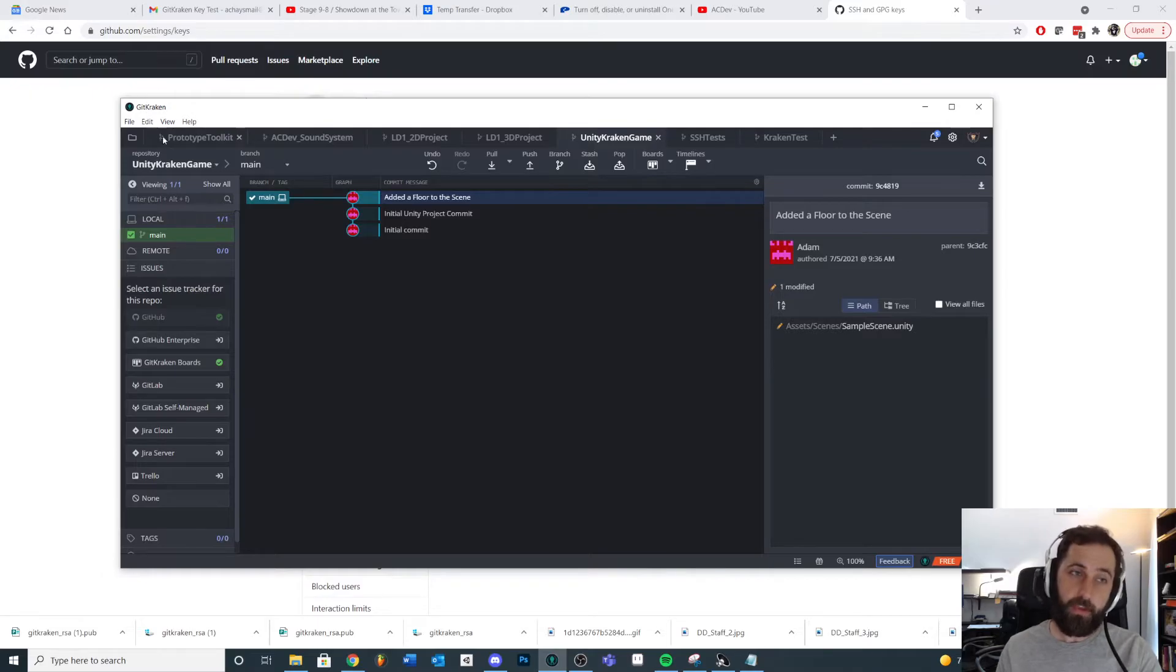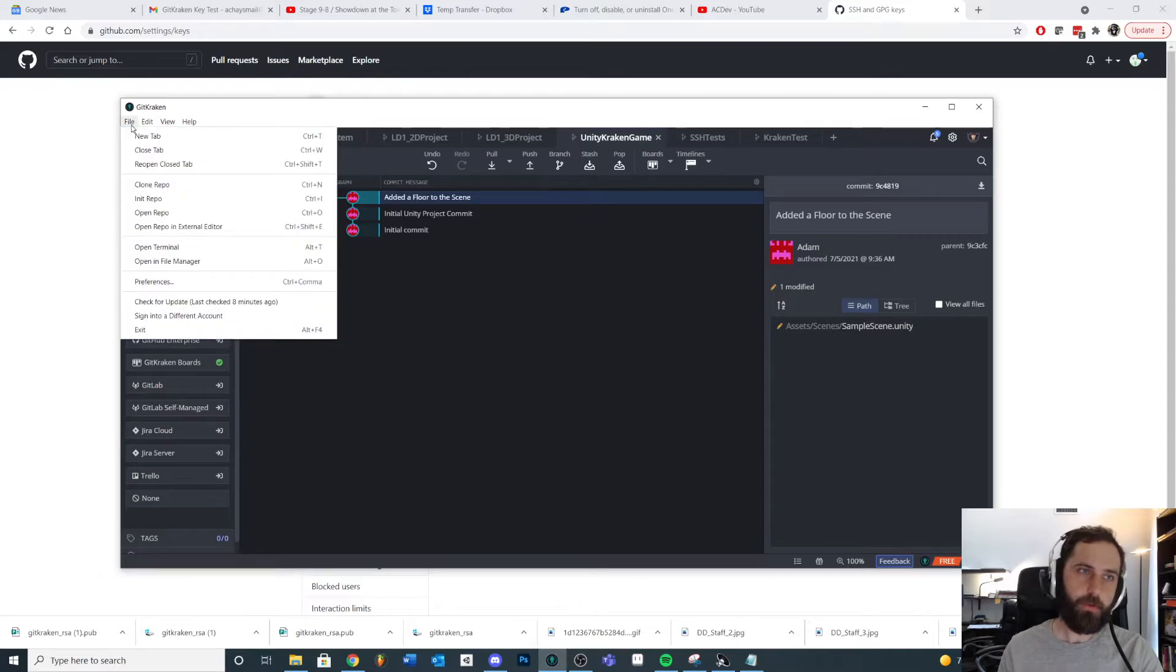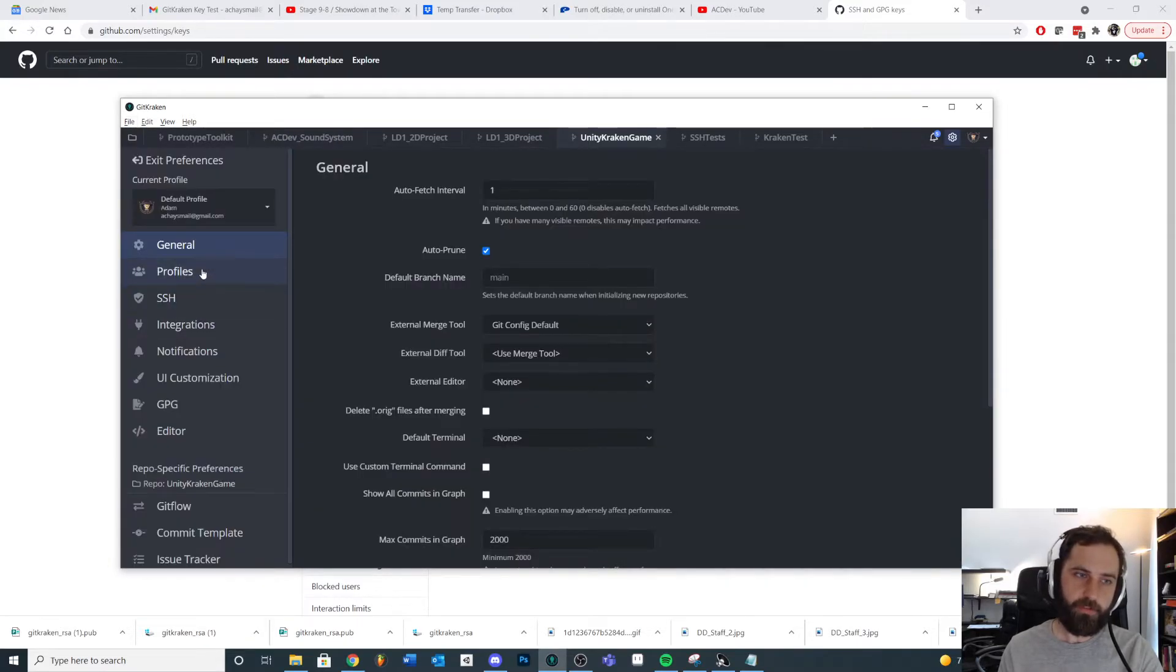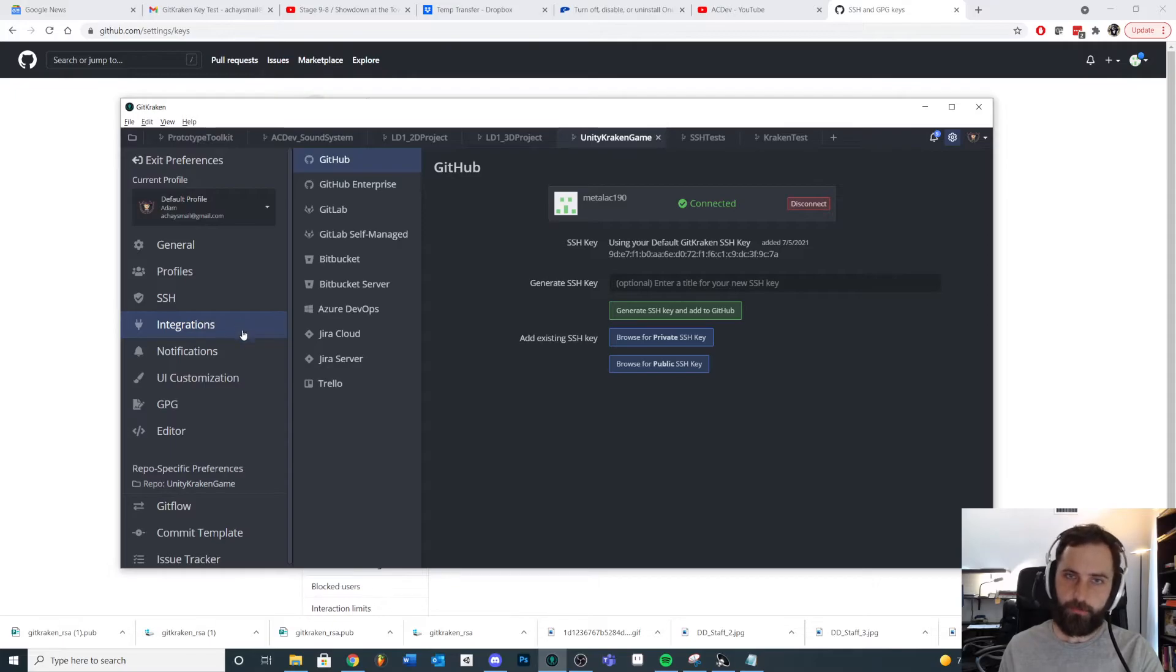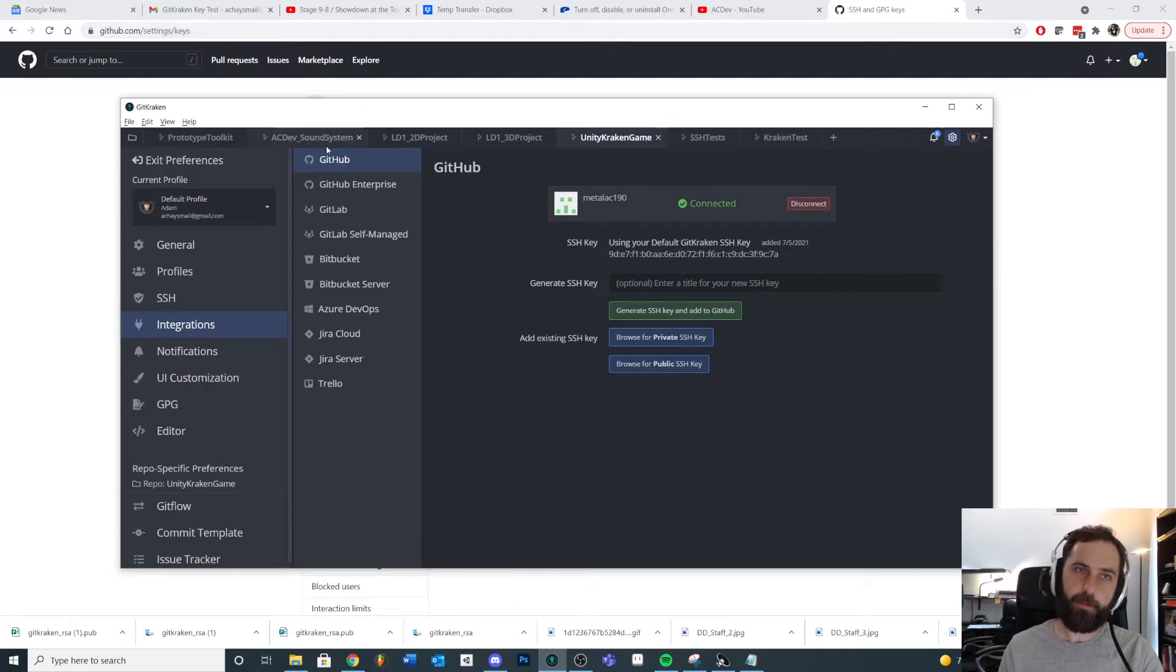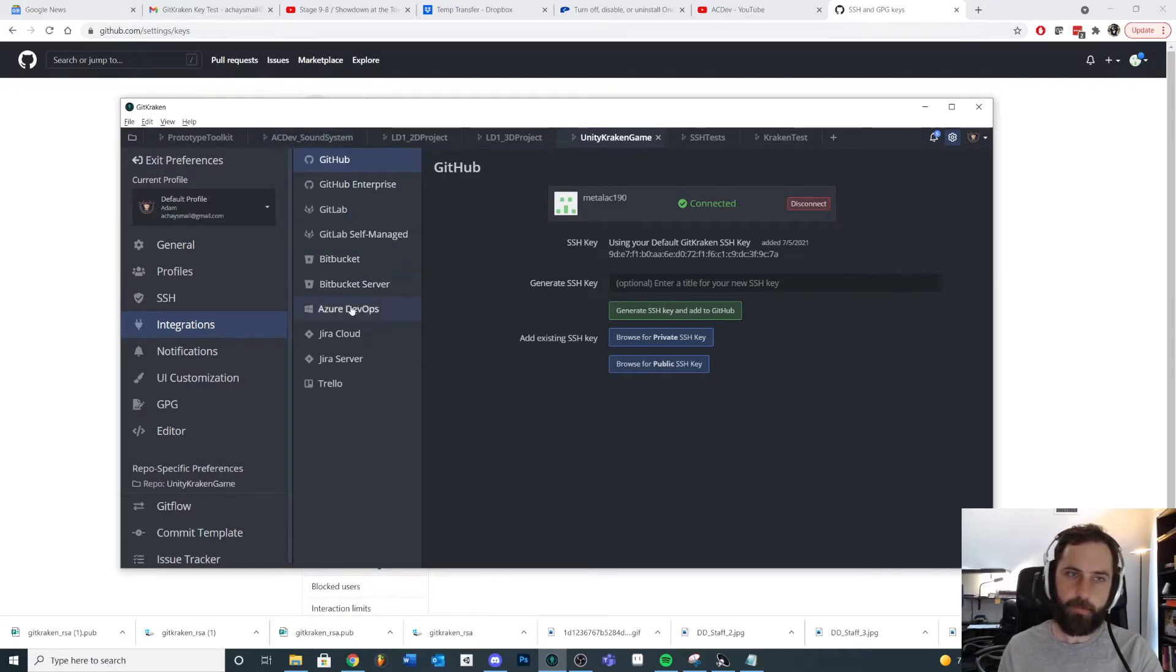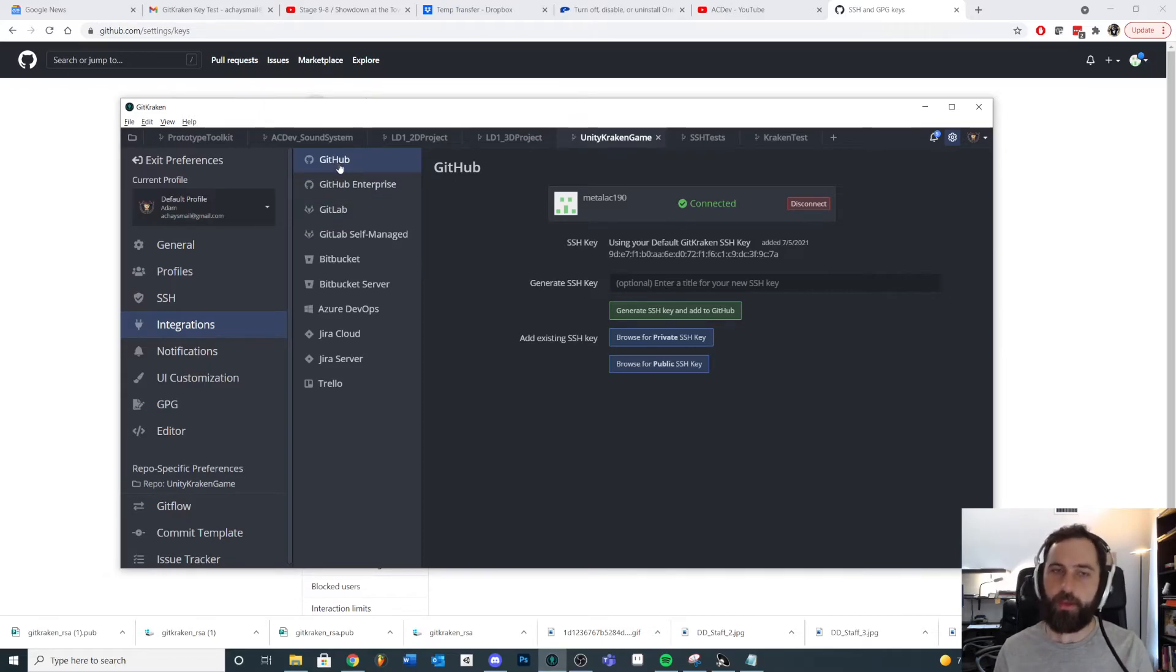Inside of GitKraken, it can do a lot of the extra steps for us. So if we go to File, Preferences, and we go down to Integrations, then you can see here we can connect automatically with a lot of remote repository companies and clients here. Since we're using GitHub, and that's how I'm showing you how to do the tutorial, I'll just show you how to do it here.